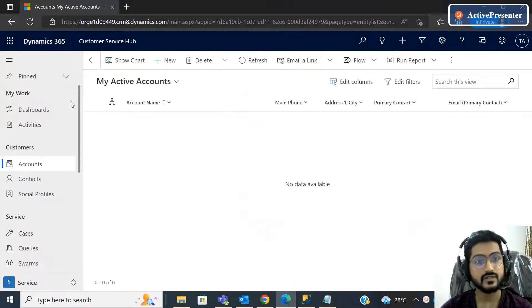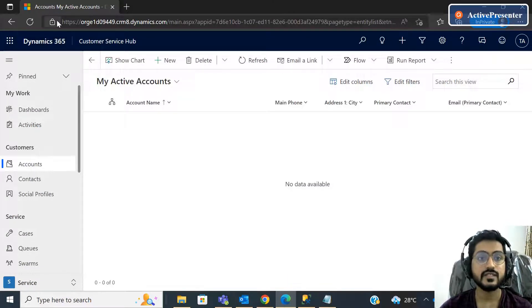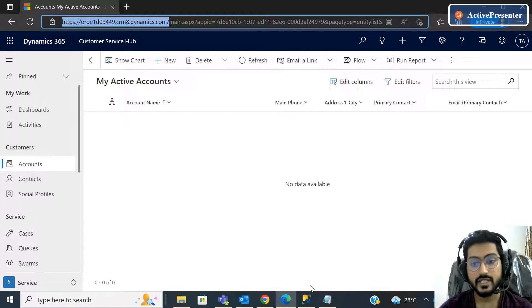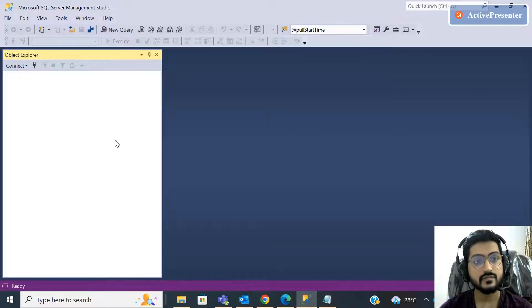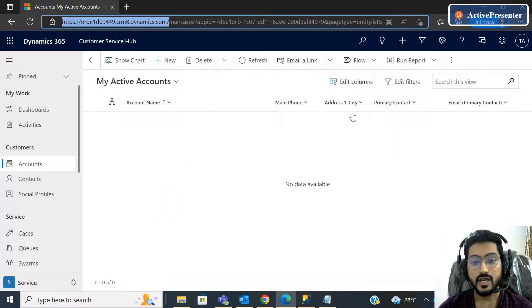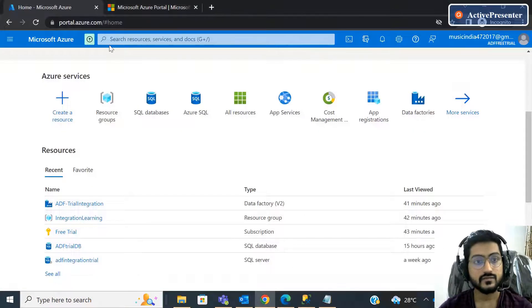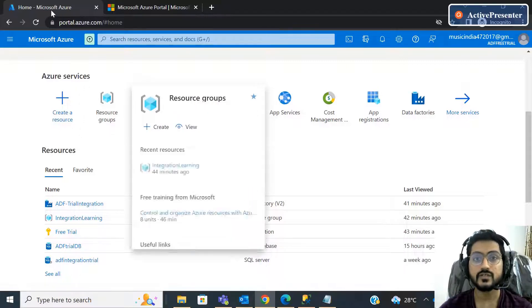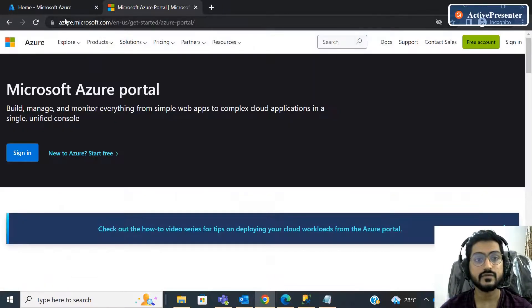I already have an account. If you don't have one, you can create a trial environment. This is the Microsoft Dynamics CRM trial environment — I already have it and you can create one as well. We will also require SSMS software since we are going to use SQL — that's Microsoft SQL Server Management Studio. You should download this software, and you should also have an Azure portal account.